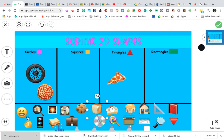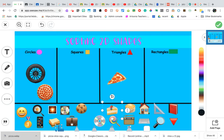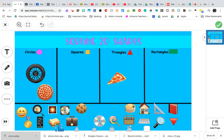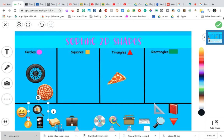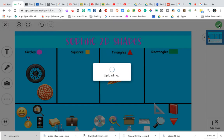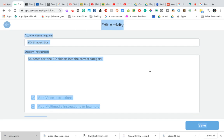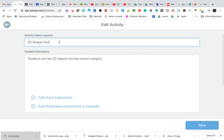We can get rid of all the fake ones. I'm editing her activity, and this is automatically saved as my new one. I'm going to name it and save it.